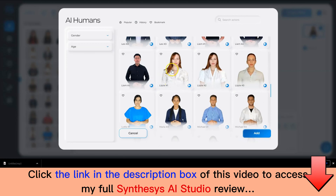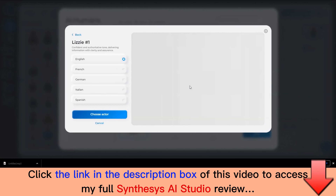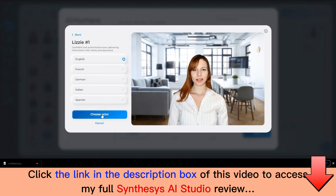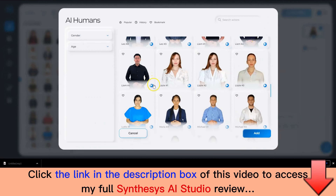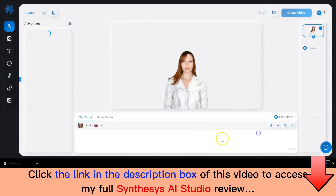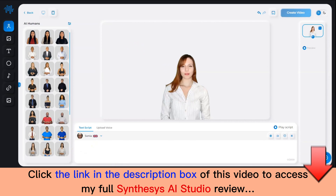If you want to see how the humitars actually look, you can click on the play button to see a sample of the video. The preview plays: 'Hi, this is a preview demo video. My name is Lizzy, and you can hire me right away to create perfect videos together.' Now let's select Lizzy as the humitar. Once you have selected the humitar you want to use for your project, you can add the text script.